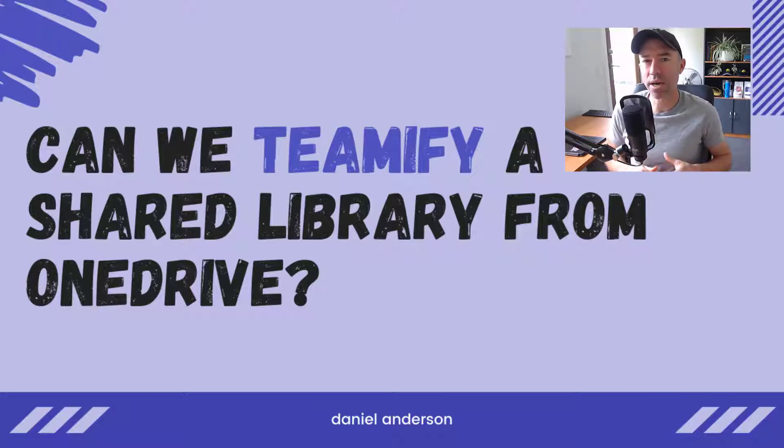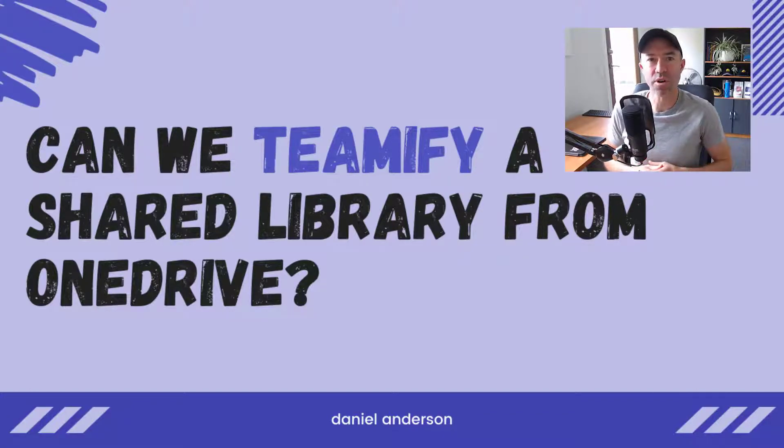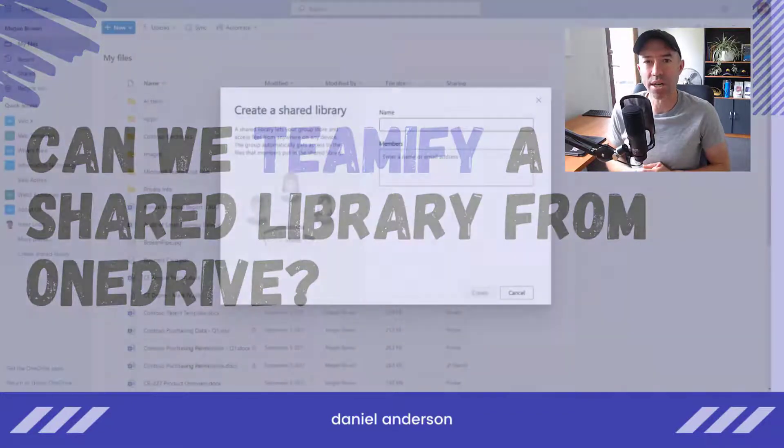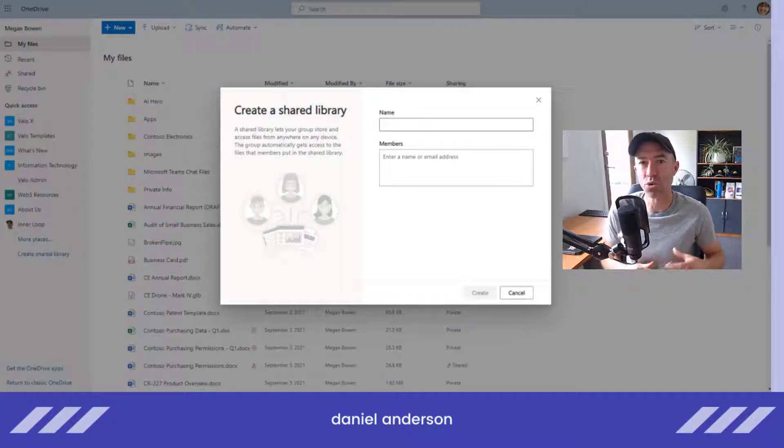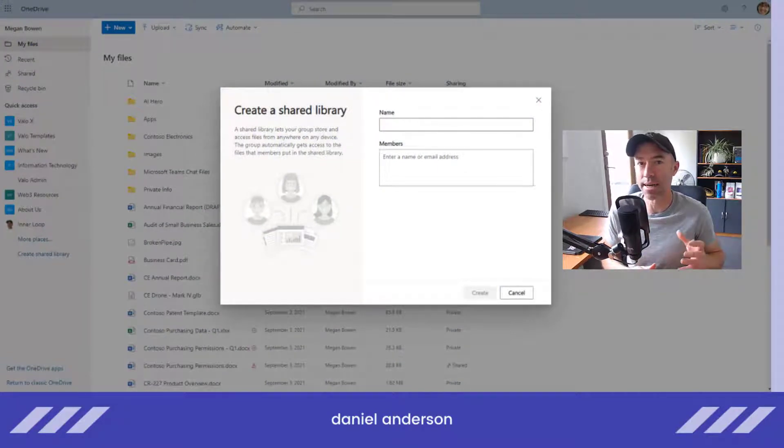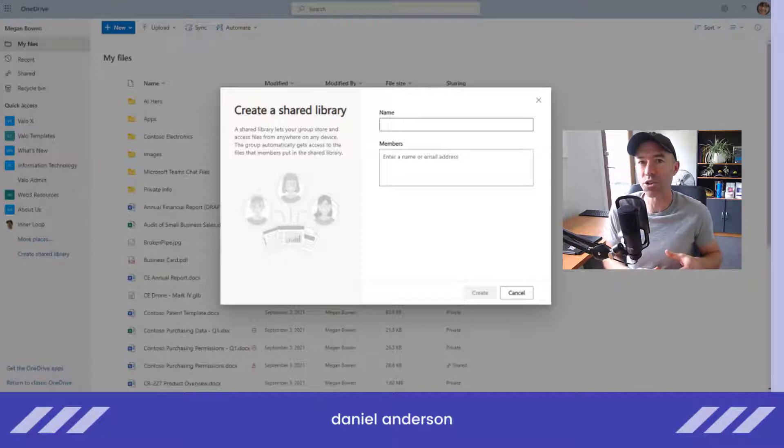One of the ways we can create a space for a group of people to store some files and collaborate together on those files is through the OneDrive interface in the browser. There's an option on the left-hand side that allows us to create a shared library.